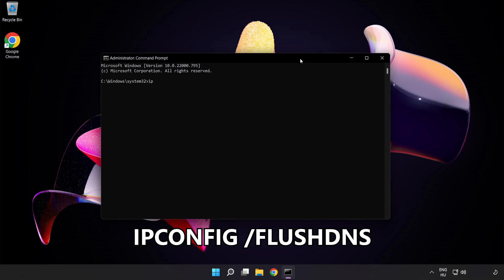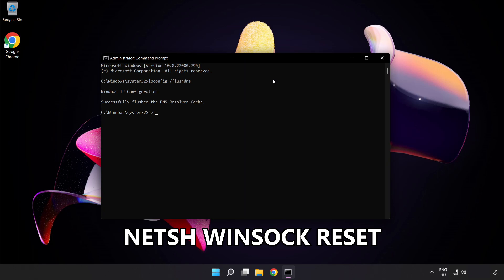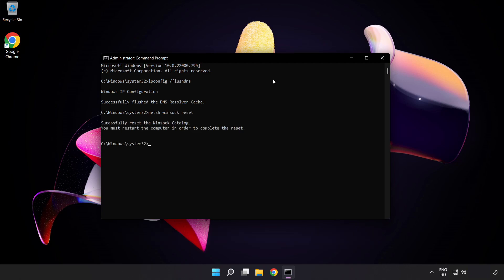ipconfig flushdns. NetSH Winsock reset. Exit.